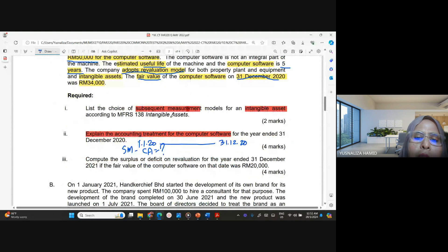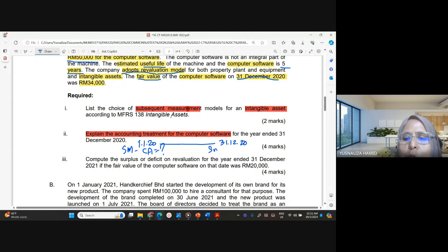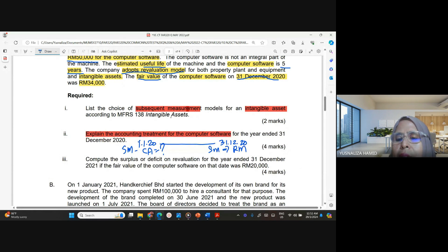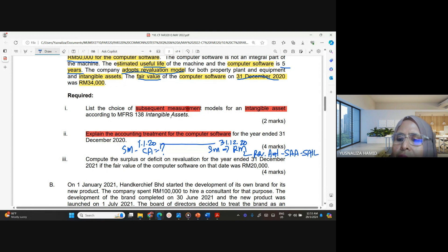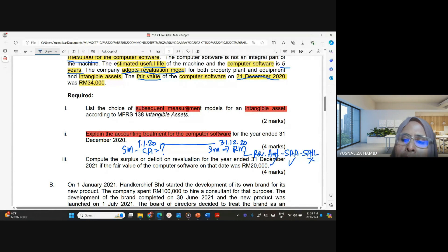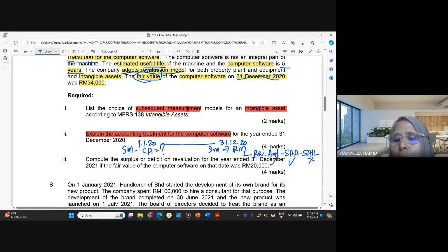You will explain the subsequent measurement — what is the carrying amount on 1st January 2020 — and then explain the subsequent measurement again under the revaluation model. Under the revaluation model, the asset should be carried at the revalued amount minus subsequent accumulated amortization minus subsequent accumulated impairment loss. However, in this question there is no impairment loss, so we focus on amortization, the difference between fair value and carrying amount, and whether there is a surplus or deficit.